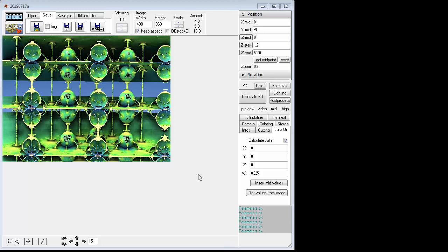For anyone who wants to try to play along with this, it's pretty simple. First of all, open up Mandible 3D and then what we're going to do is go to Formulas and go to Formula 1.